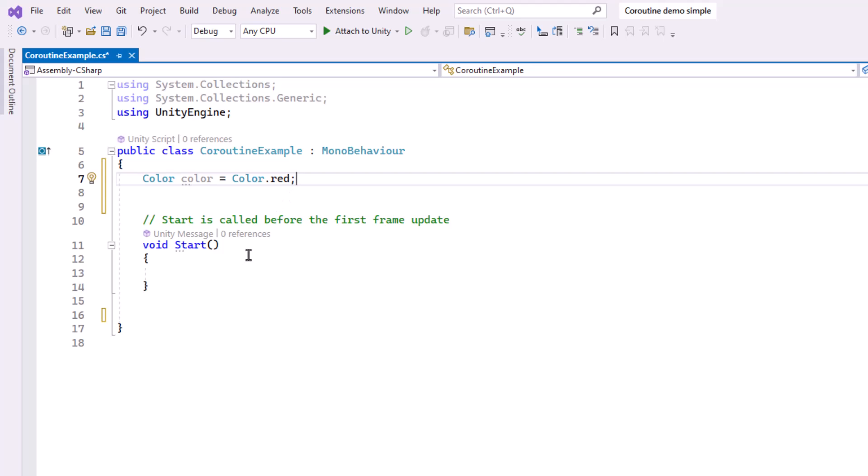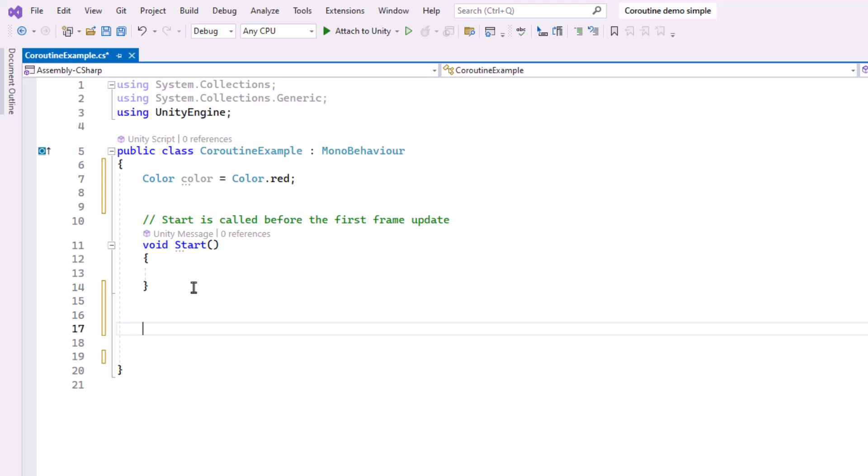Then let's define the Coroutine method. I'm going to put this underneath the Start method. A Coroutine method starts with the IEnumerator return type.